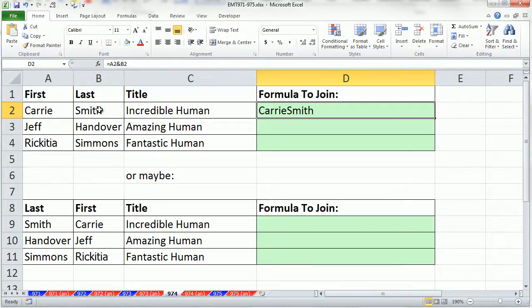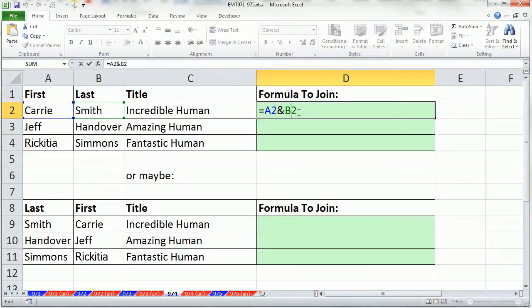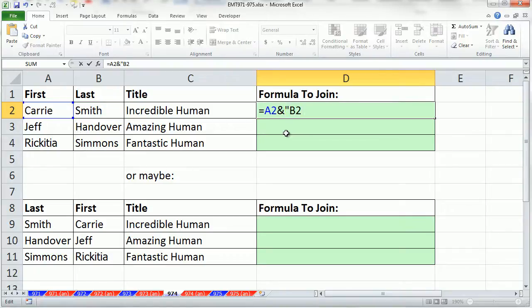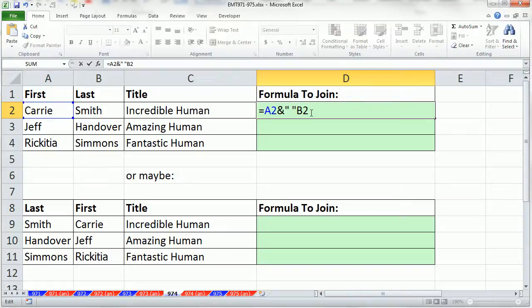Of course, that's not going to work because we need a space. So we actually need to join the first name to a text string, double quotes. Any text in formulas are in double quotes, space, double quotes. So even though we have a space, visually we're not going to see anything. It's not like a letter. It still is considered a thing, a text thing, and you've got to put it in double quotes.